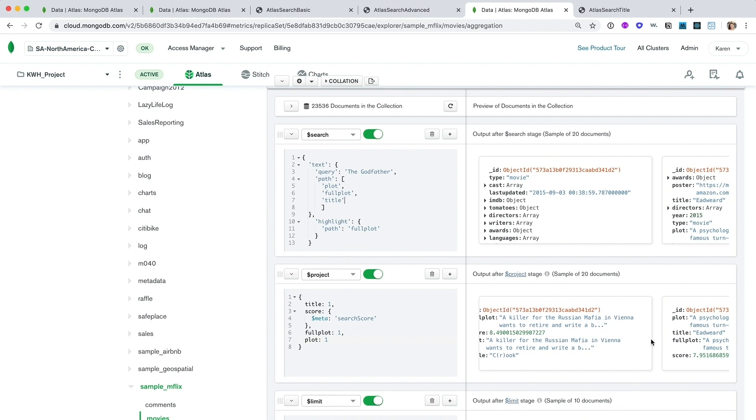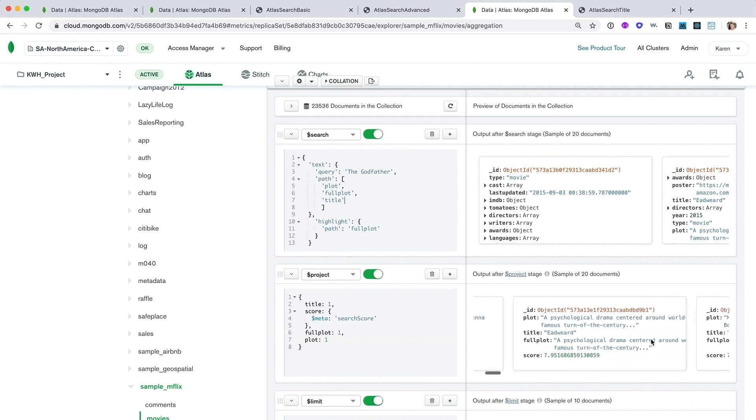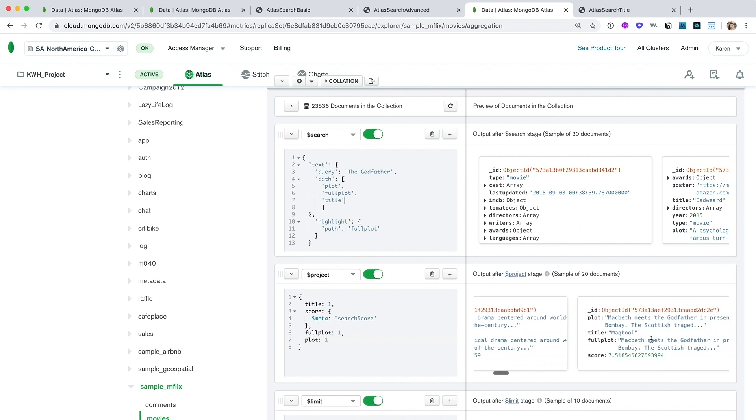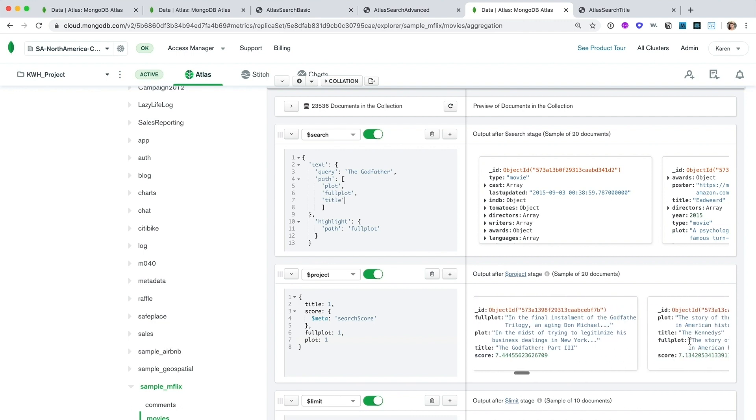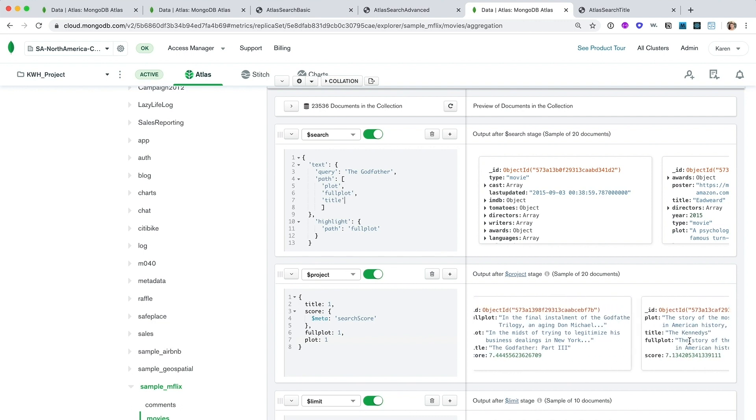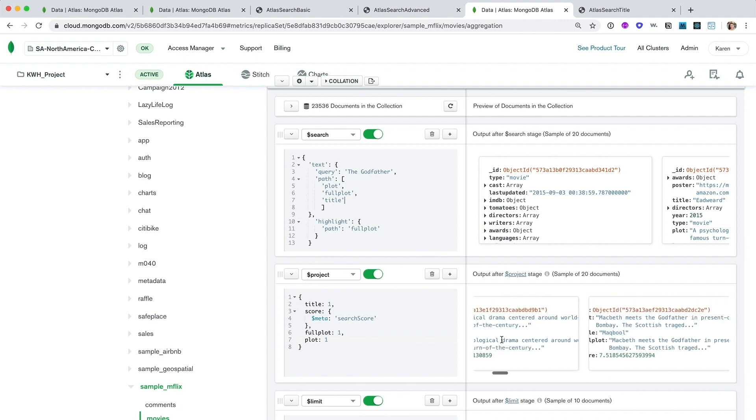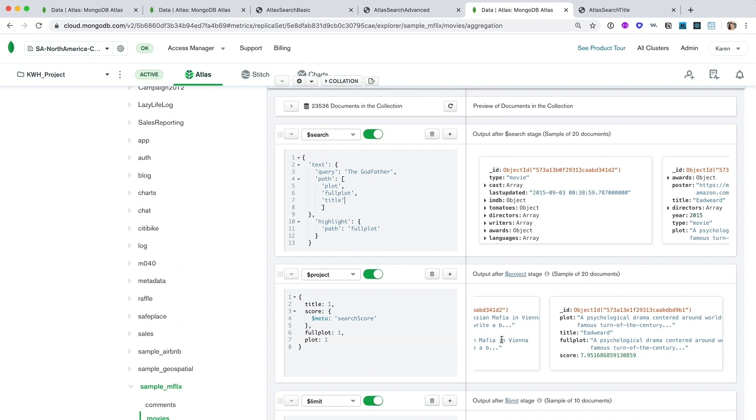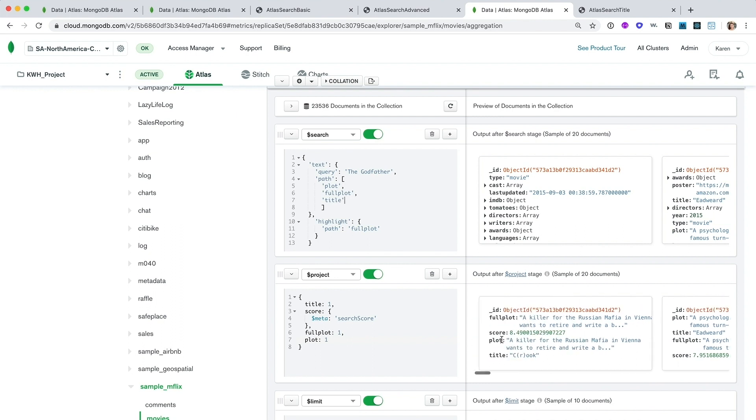The top result for this was crook. And in fact, the first three movies I've never heard of. And I've got to scroll quite a ways down to find the Godfather movie. But when I want a Godfather movie, I want a Godfather movie.